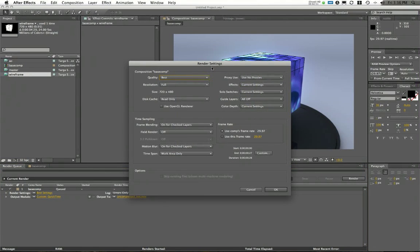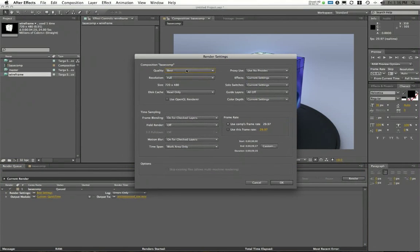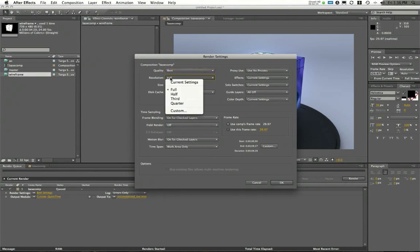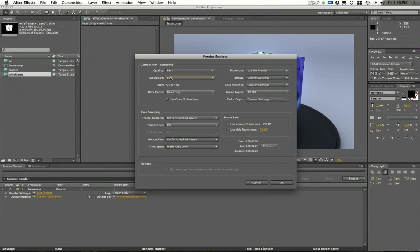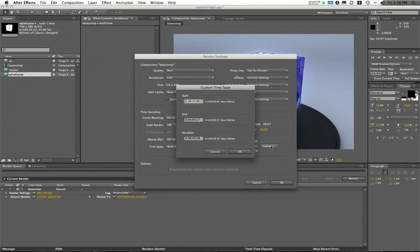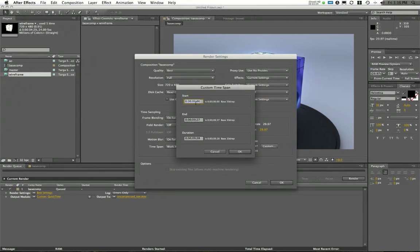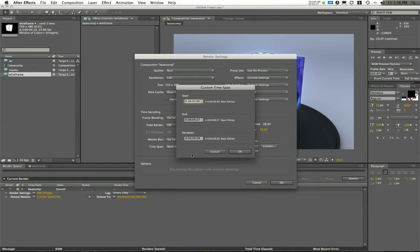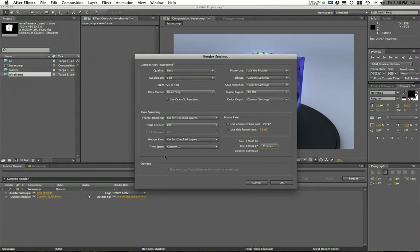Under render settings, make sure your quality is set to best and your resolution is set to full. Use the composition's frame rate of 29.97 and you can set a custom time to render out, but I usually recommend just doing the whole thing, the whole duration, which would be 9 seconds and 28 frames in this case.